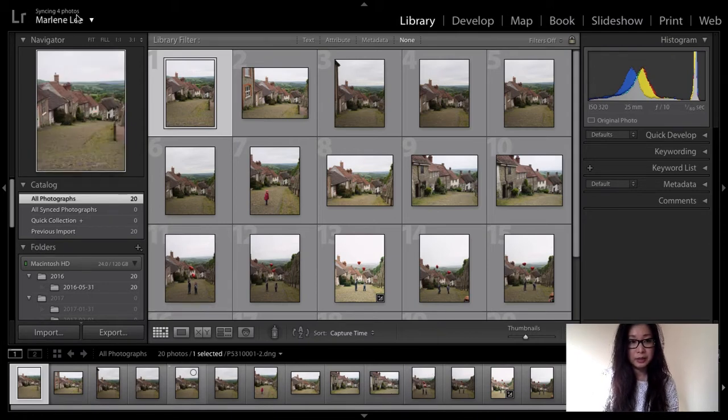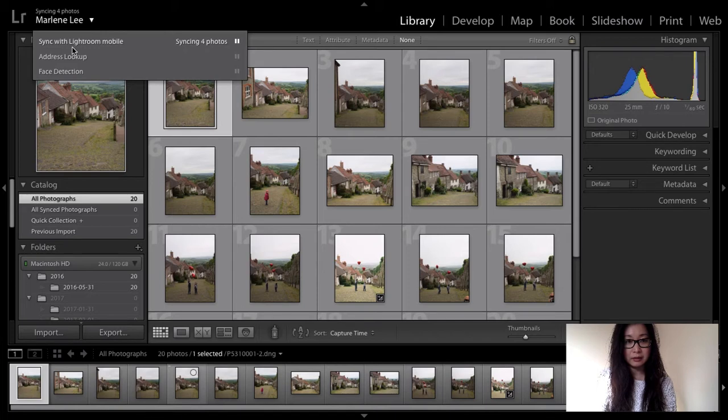As you can see from here, I've signed in and I've also made sure that currently I've got it as sync with Lightroom Mobile.